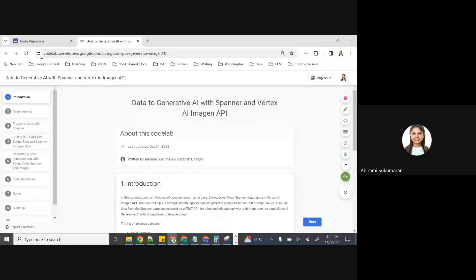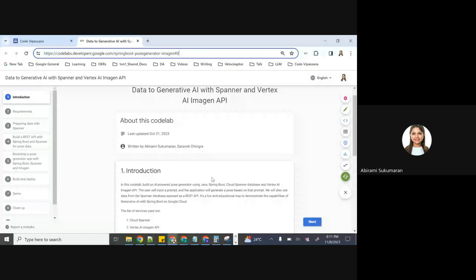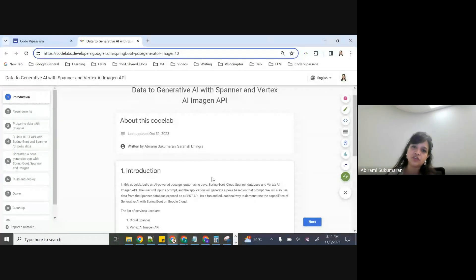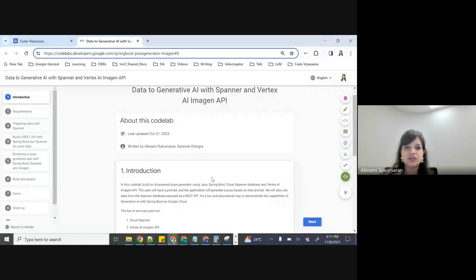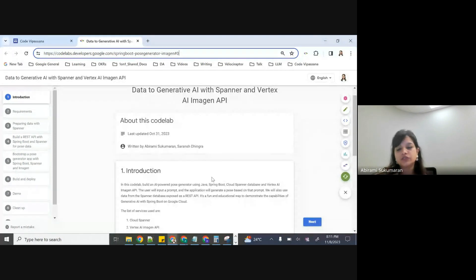Kiran, if you can ping the Codelab link again, that'll be great because I saw a couple of folks join afterwards. So just ping the Codelab link which we'll be going through today. This Codelab is built in collaboration - I built the project idea and the entire design, and I worked with another engineer at Google, Saransh Dhingra, to build the user interface to give it a new look, as we thought it would be a good demo to showcase.